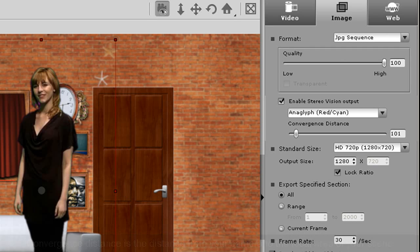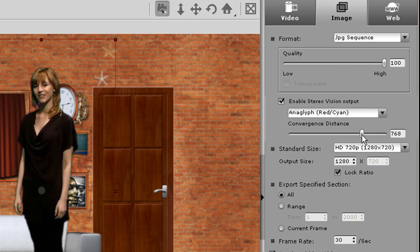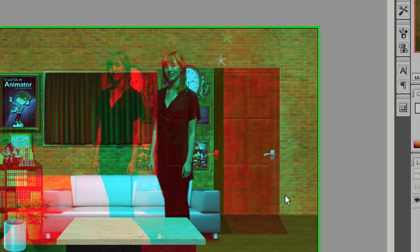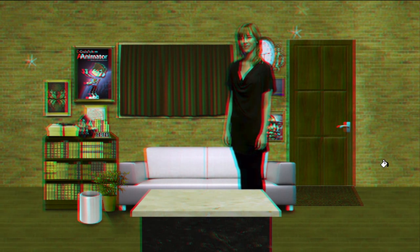Let's set the convergence distance now to closer to 800. Now when I preview, you can see the closer objects pop out a lot more.